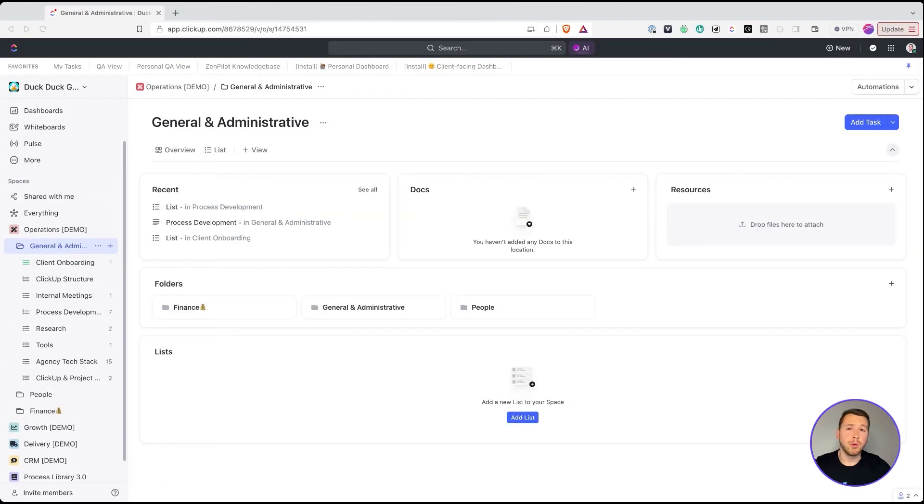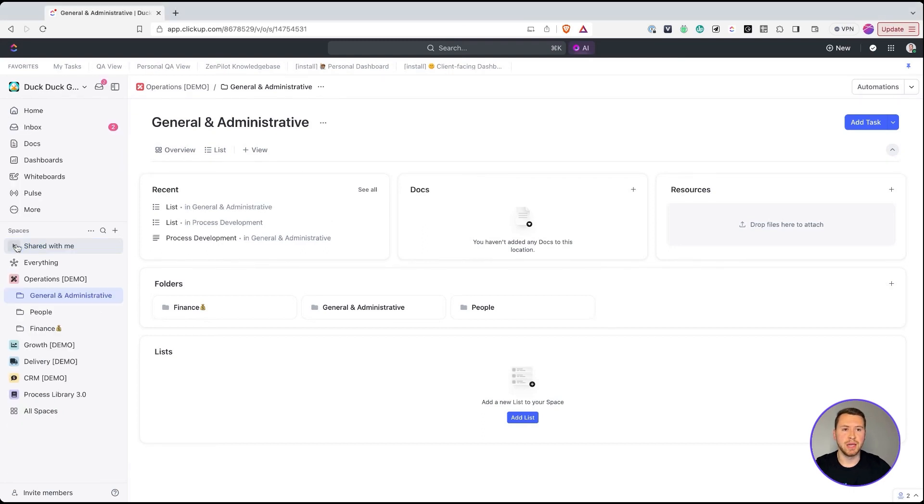If I build my internal wiki knowledge base with my SOPs and instructional documents inside of ClickUp, I can tie these directly to the tasks that need it. So let's jump in to talk about how we can build all of this inside of ClickUp. We're in ClickUp now — let's talk about where and how to build a knowledge base.